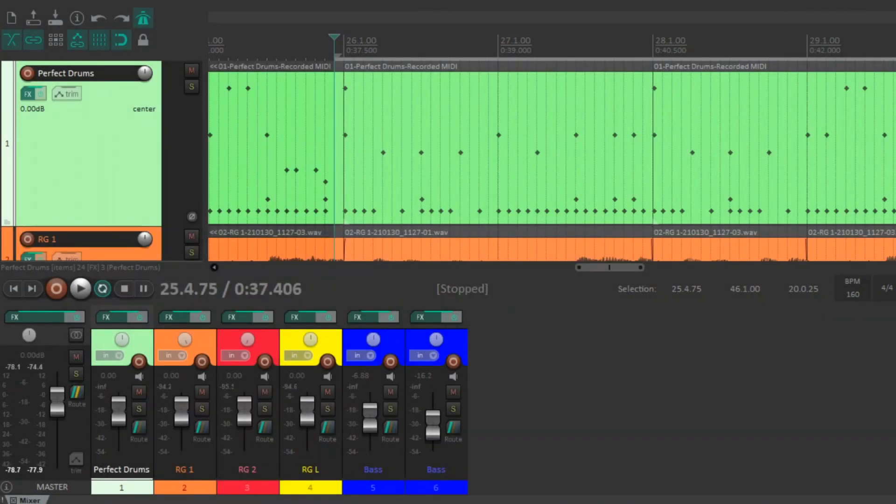Hey there guys, how's it going? I get asked about this a lot and I'm gonna show my master chain. All the plugins I use on the master chain are Reaper stock plugins, with the exception of one that's optional at the end.